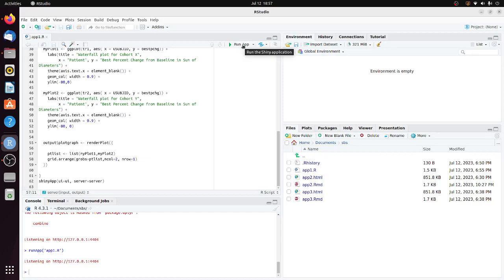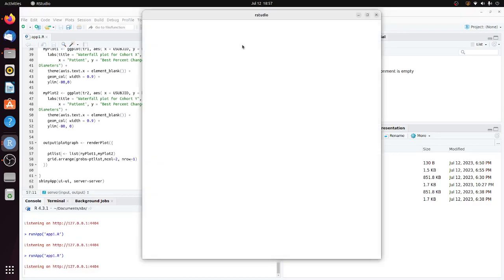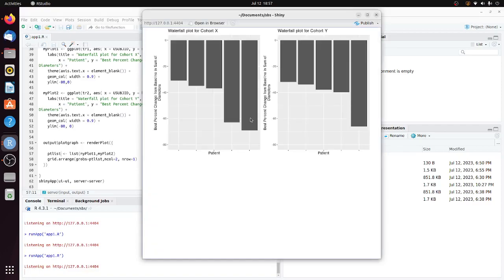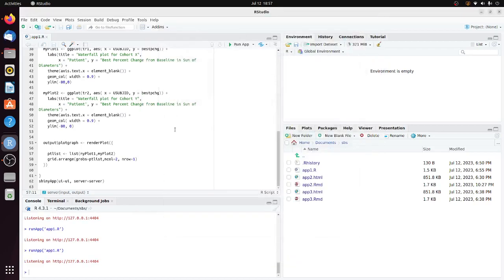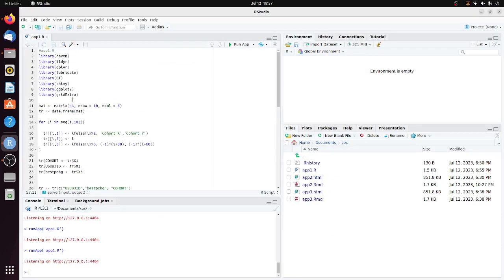Let's run the app. You can see it looks very nice. You have two waterfall plots displayed side-by-side. That's the R Shiny app with the gridExtra package.